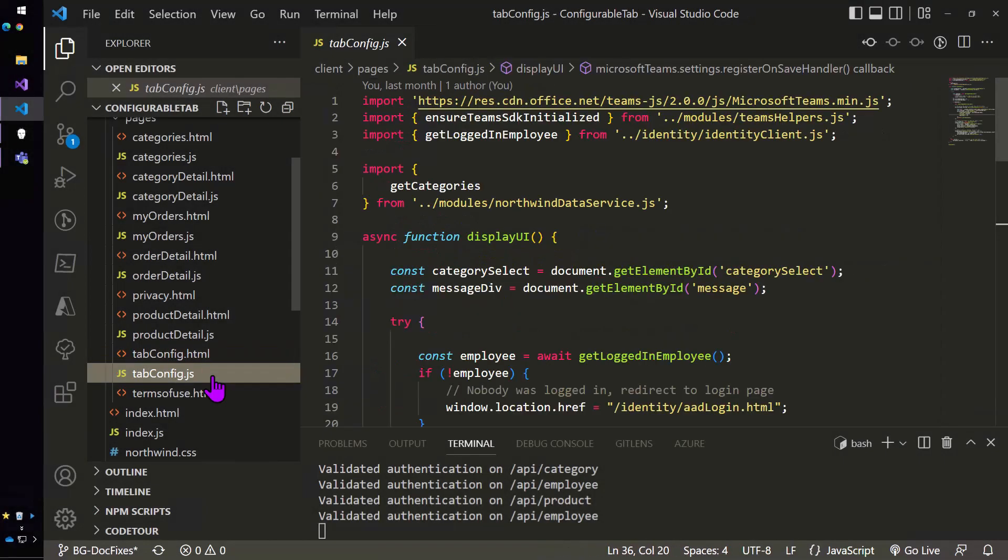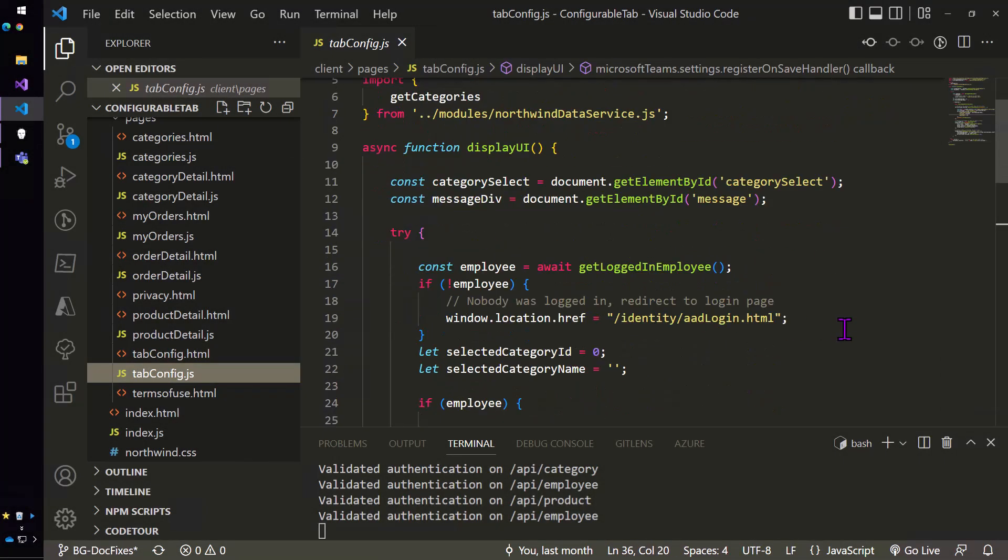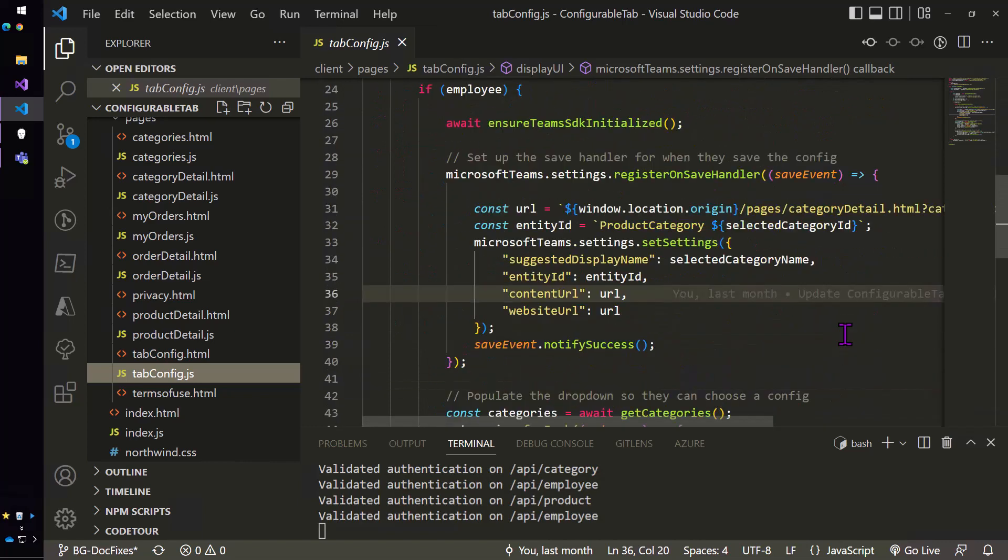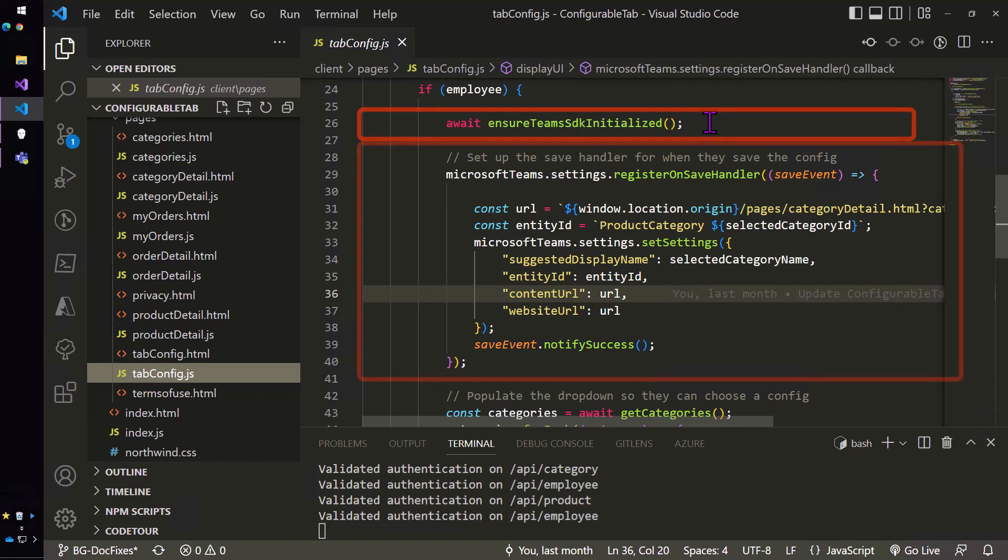If we look at the JavaScript, I'm going to scroll down a little bit and just show the part where we're talking to the team's SDK. First thing we're going to do is initialize the SDK and then we're going to register an on save handler. So teams will show the save button. And when somebody clicks it, this event handler is going to run.